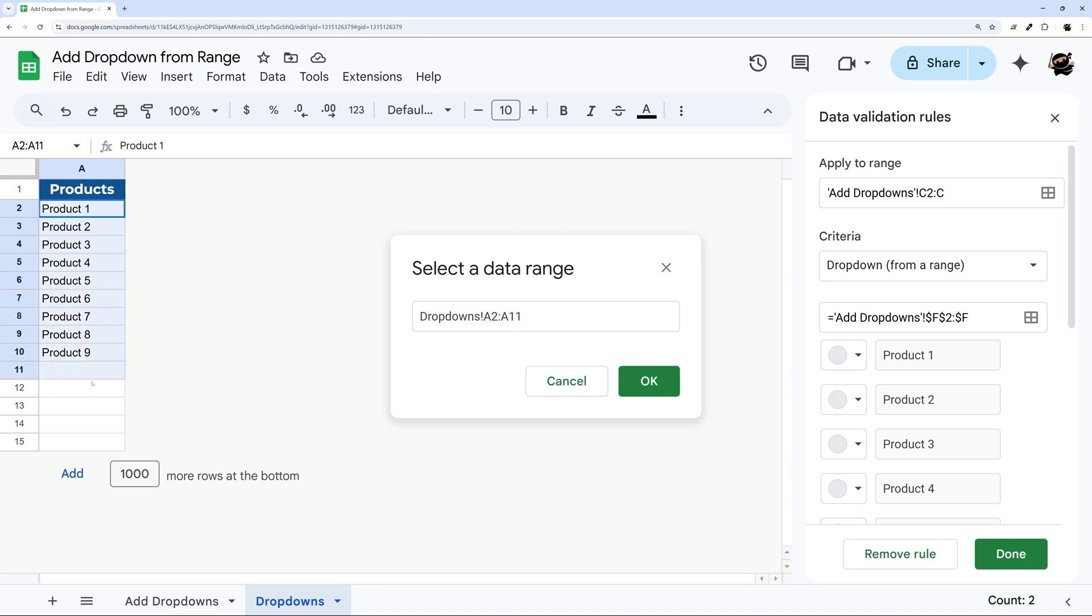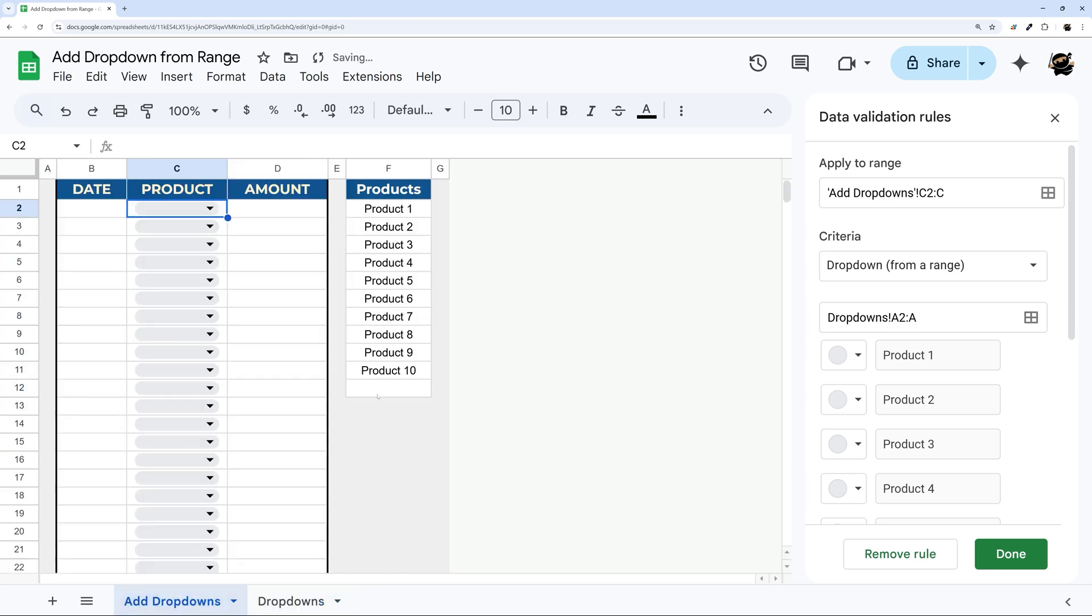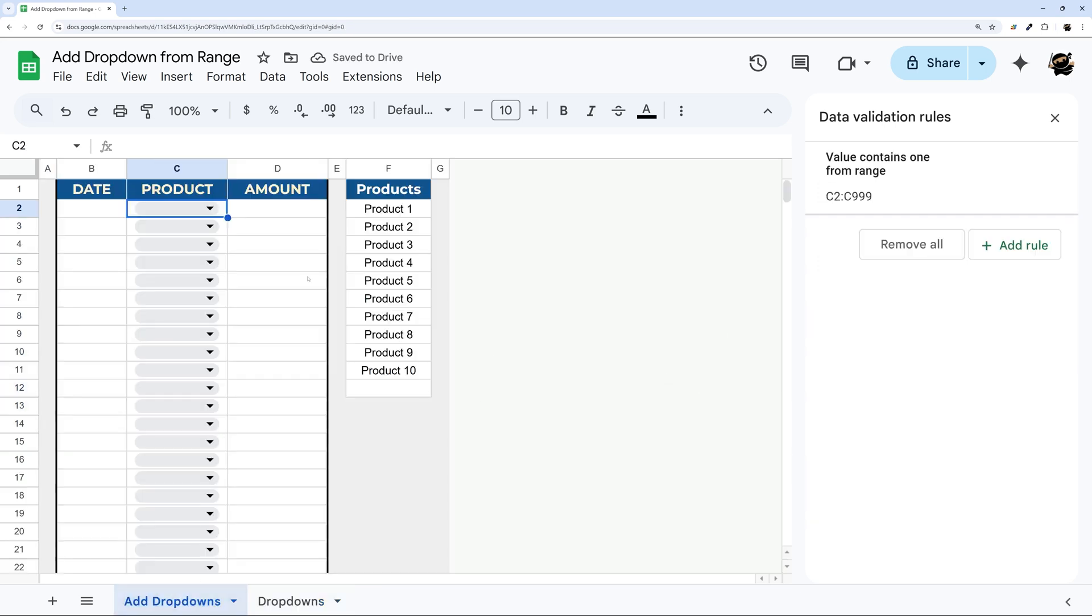And then we can start clicking and dragging here. And again, we can drop those end references if we want, if it's not going to be a fixed range of items, and then click OK. Then we come back over here, we can click done.